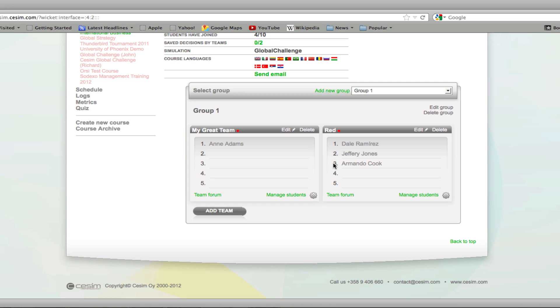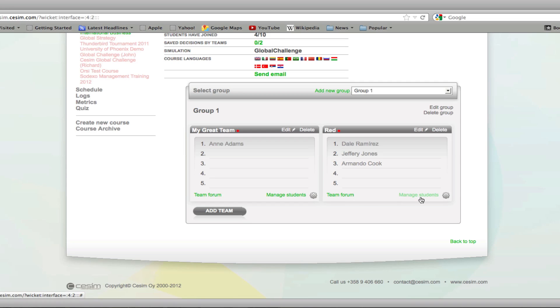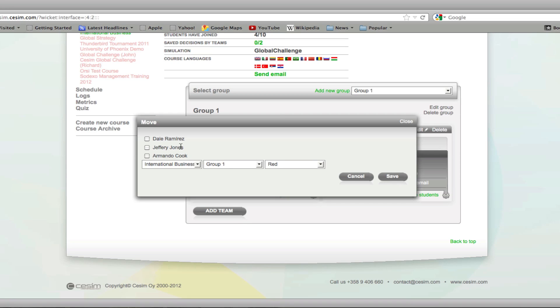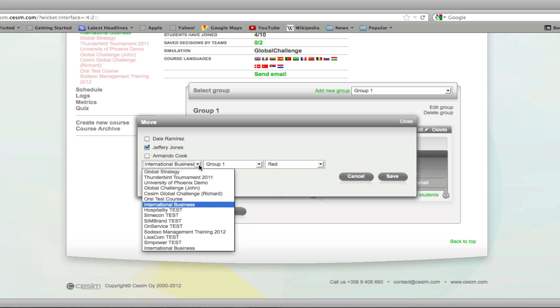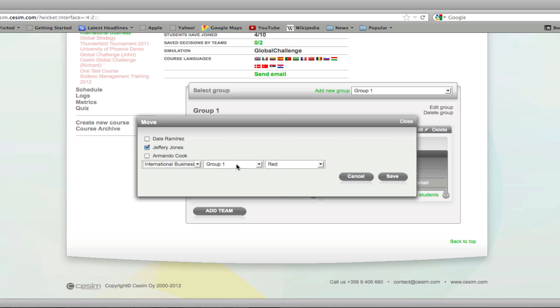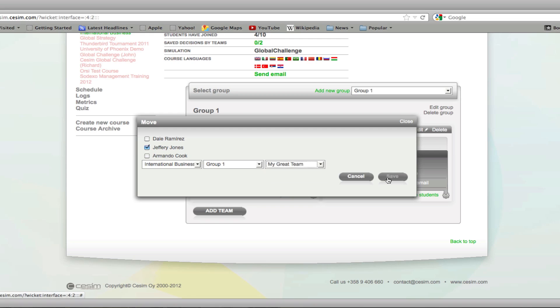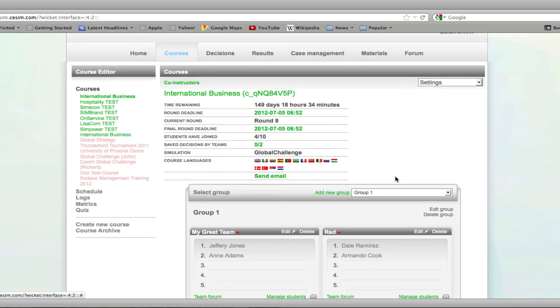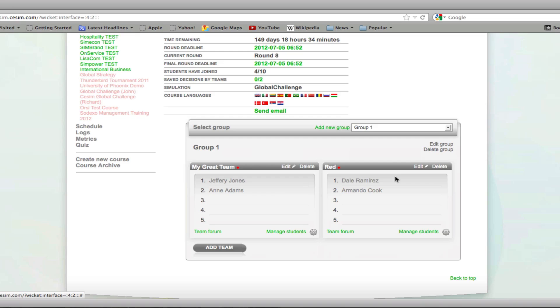Here you have the possibility to delete, move, and contact your students at any point during the game. Should you wish to move any student to another team, click on manage students, select move, select the students you would like to move to another team, select the course, the group, and the team that you would like to move the student to. Once you click save, you will see that your students have been moved to the other teams.